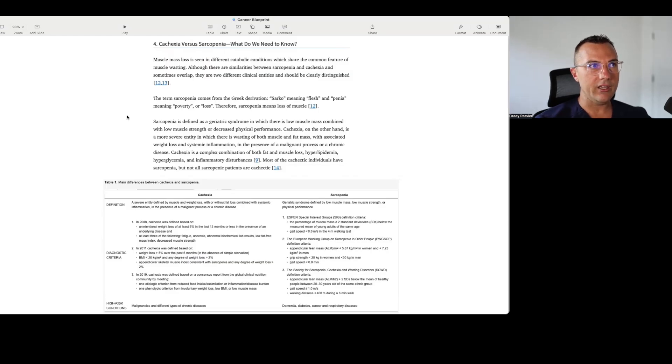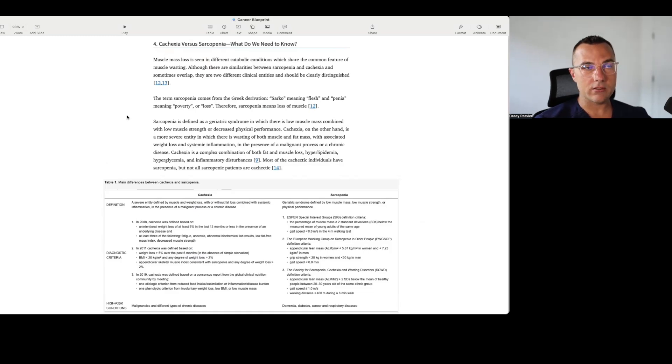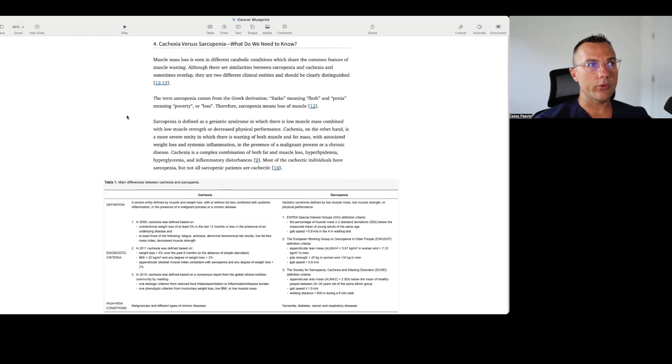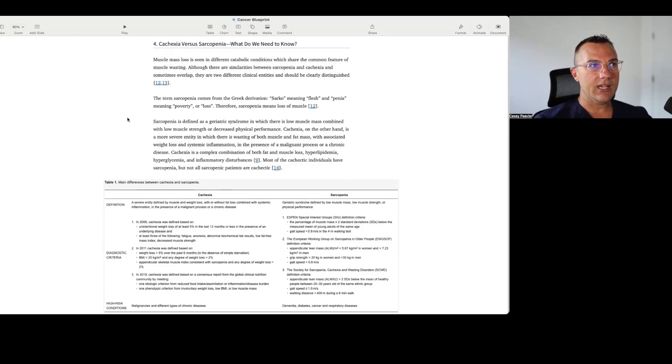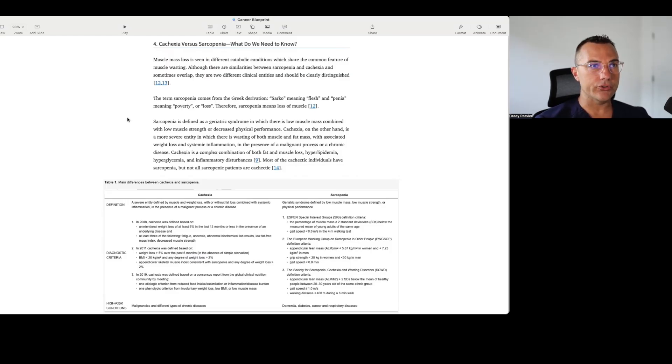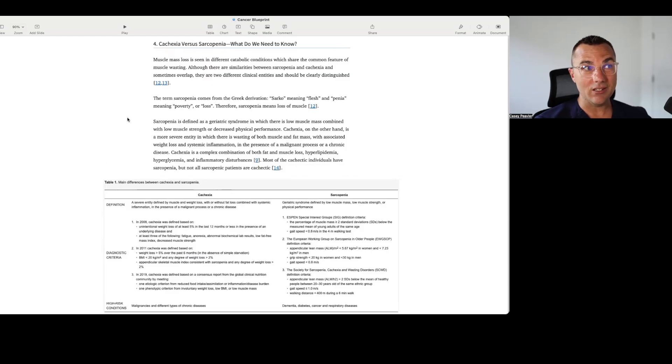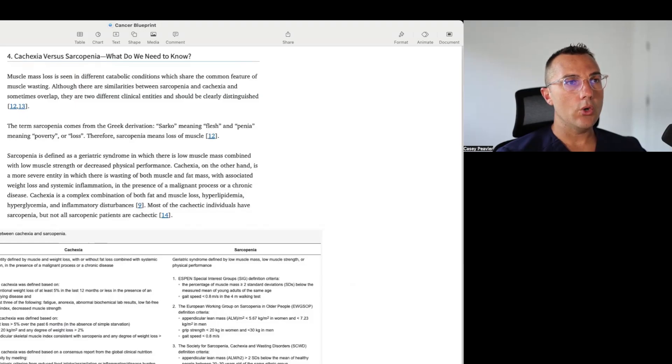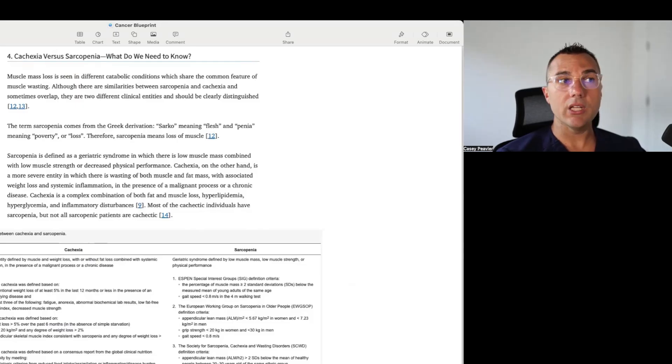Cachexia, on the other hand, is a more severe entity in which there is wasting of both muscle and fat mass. Remember, that's a new part of the definition. Cachexia is a complex combination of both fat and muscle loss, hyperlipidemia, hyperglycemia, and inflammatory disturbances. Most of the cachectic individuals have sarcopenia, but not all sarcopenic patients are cachexic.